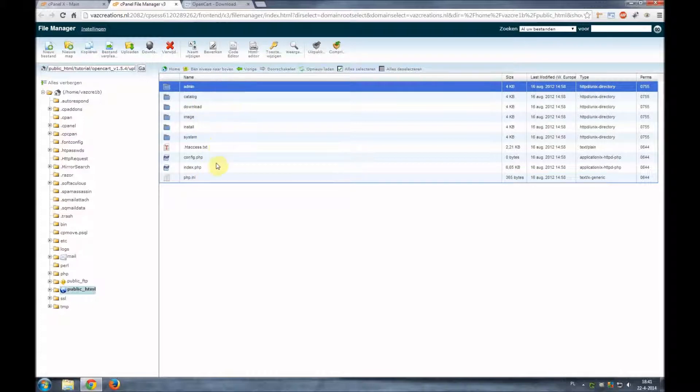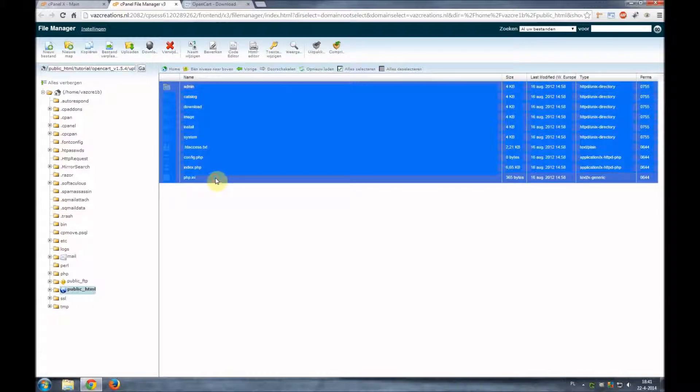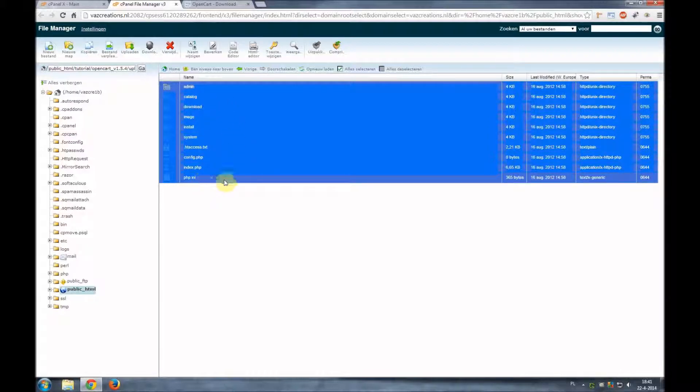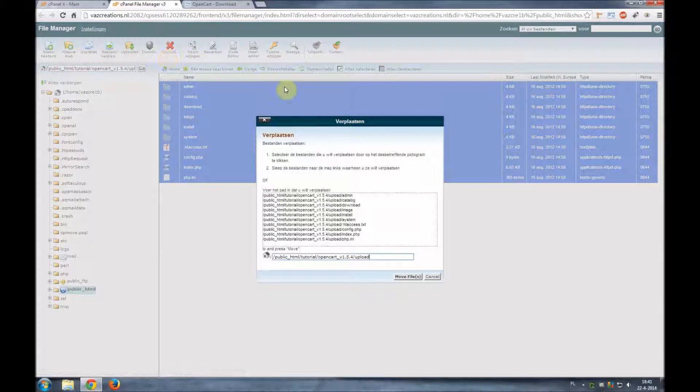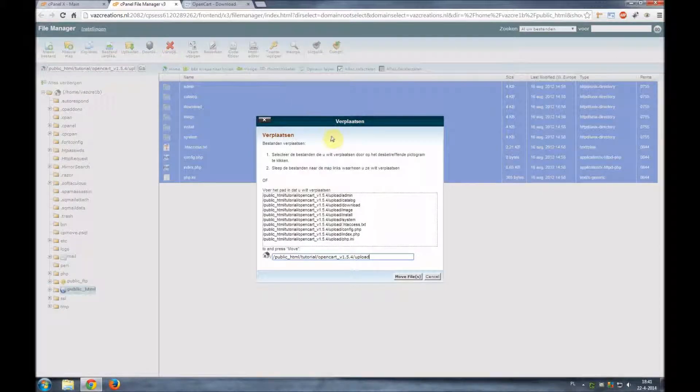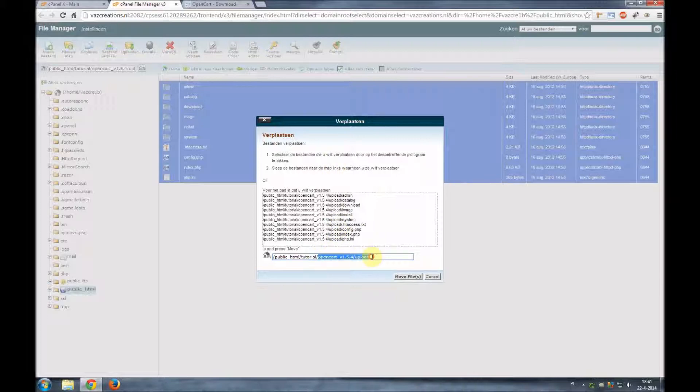So we'll select them all. Select the first one, hold shift down and select the last one. Now what we're going to do is we're going to move the files. And we'll move the files to our root directory and in this case it's the tutorial directory.